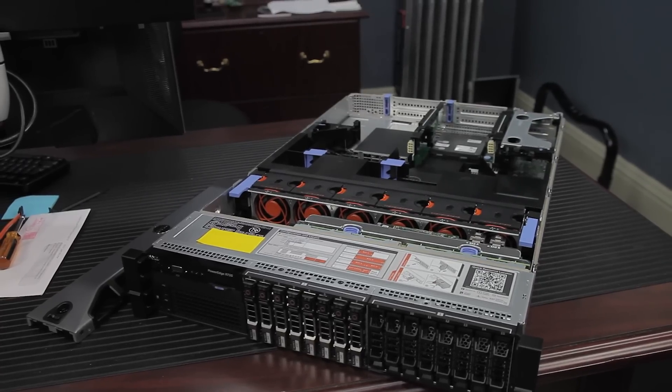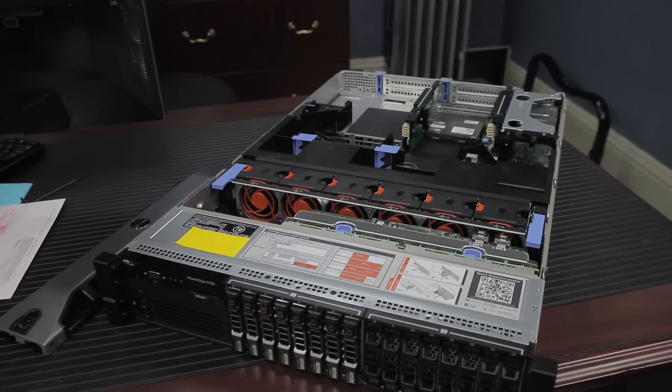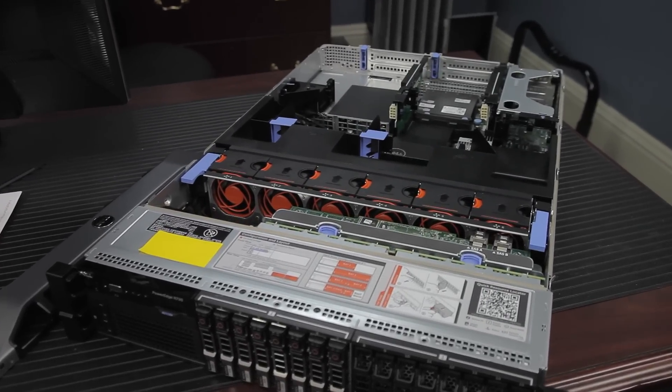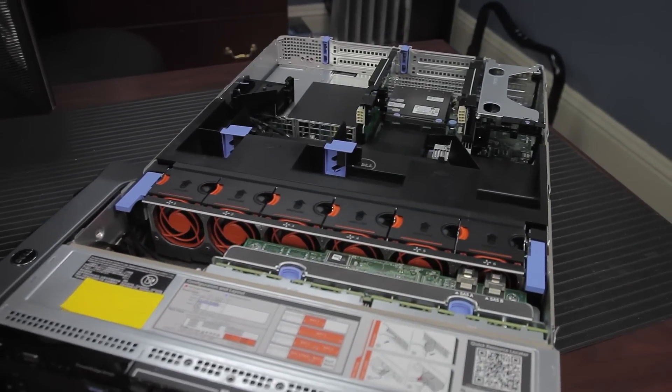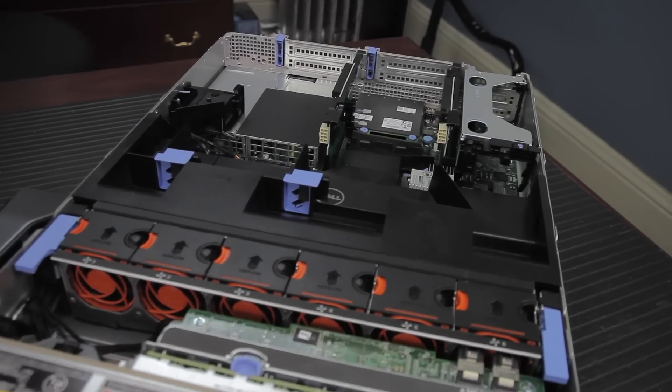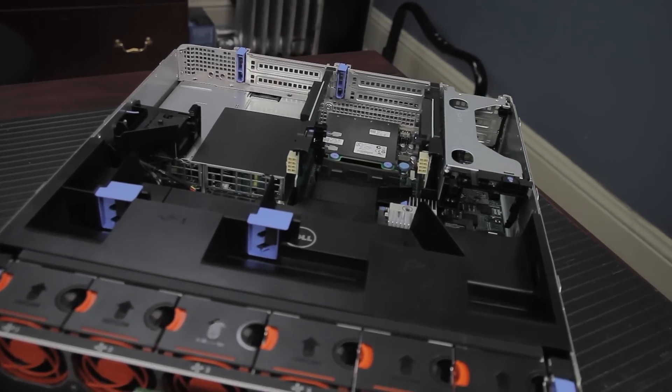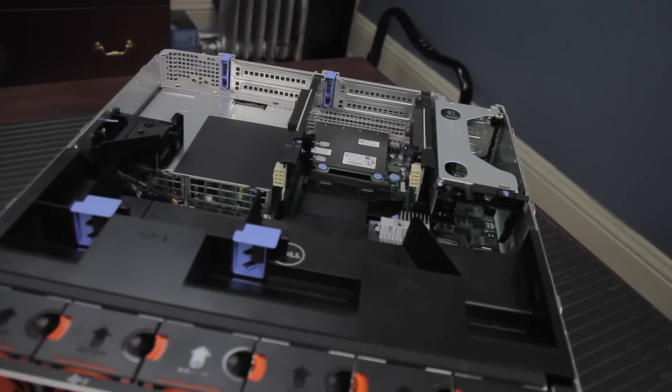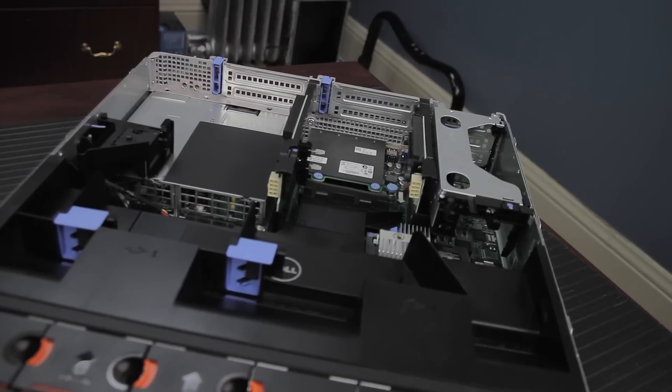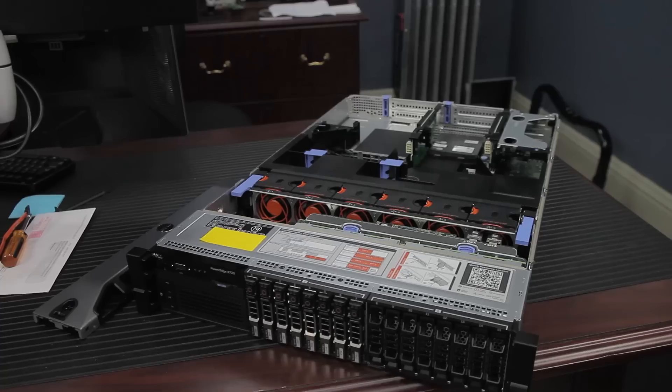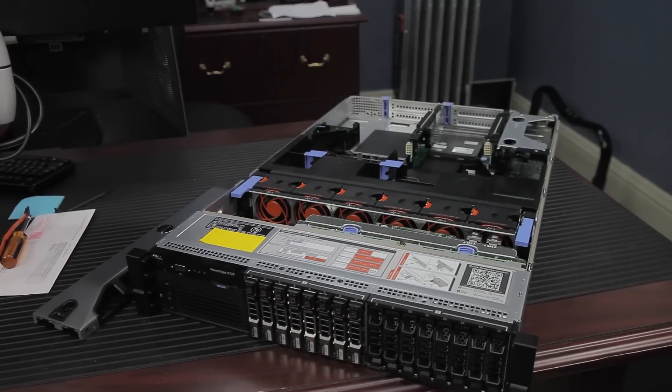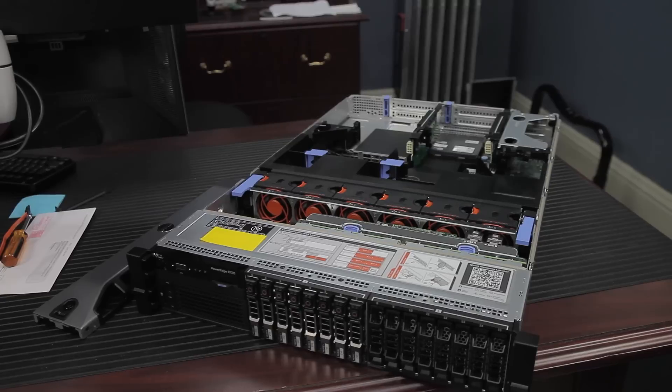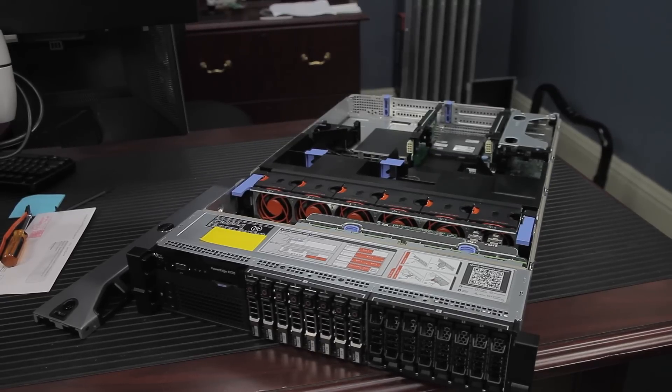Now, even though this is the R270, it is a Socket 2011 chassis. Socket 2011 has been updated to Socket 2011-3, so this model has been updated as well to, I think, the R280. That's not actually out yet, but the R270s were on sale, so we picked one up. They're still a perfectly capable machine, and we're going to give this one a review.